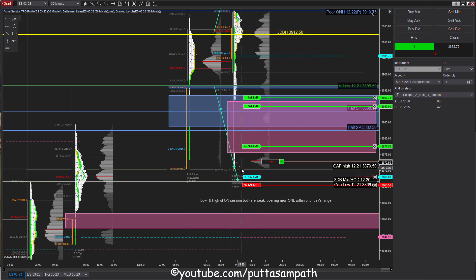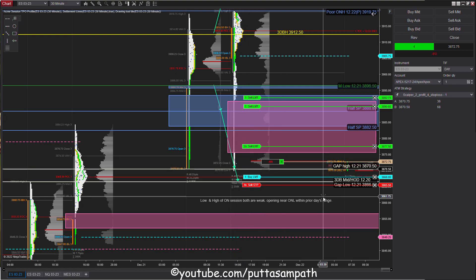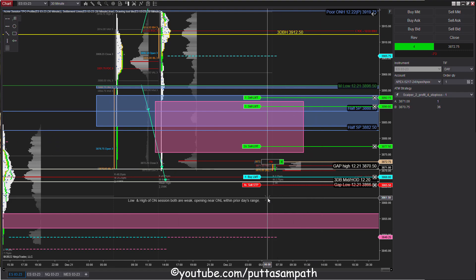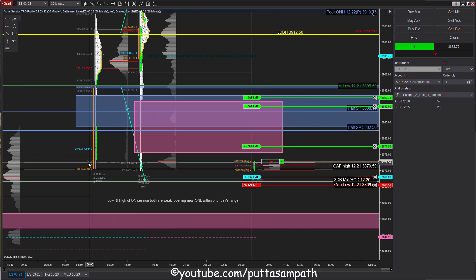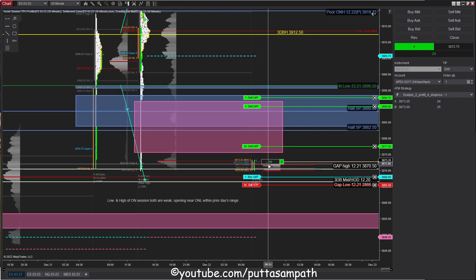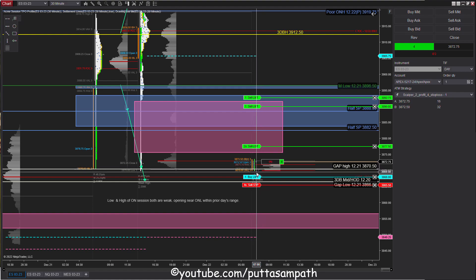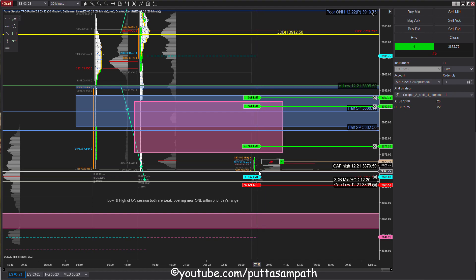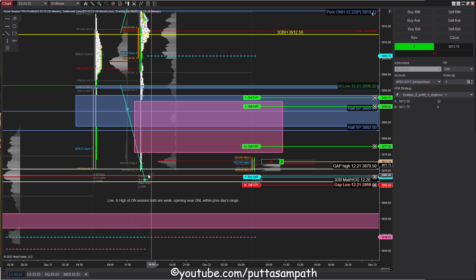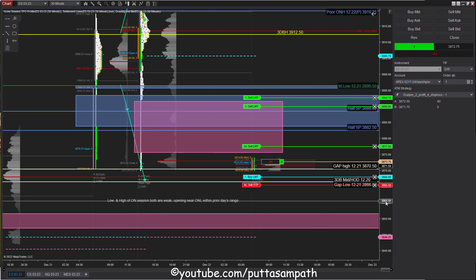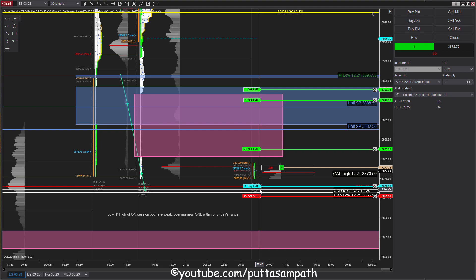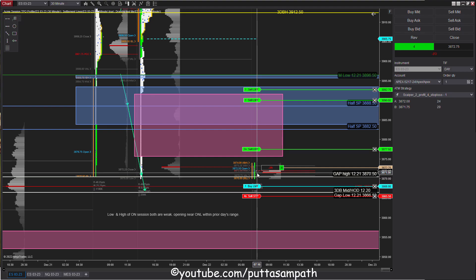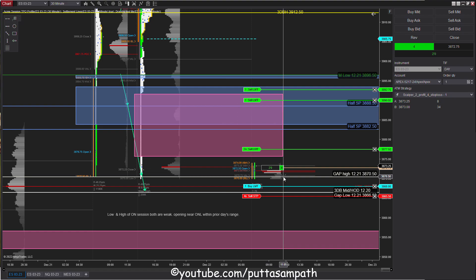Here we are, market open within prior day's range so no gap rules applicable. The low of today's session is again coinciding with the overnight low which is not good, so we would possibly retest the low again either now or at a later point.